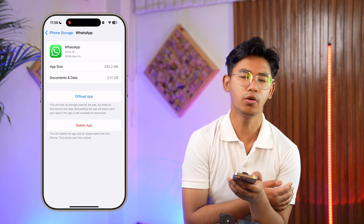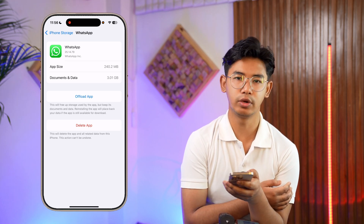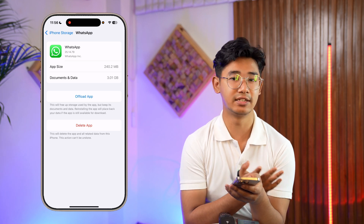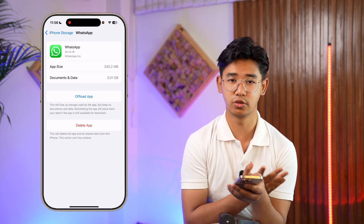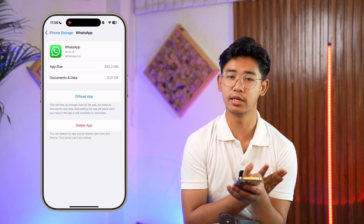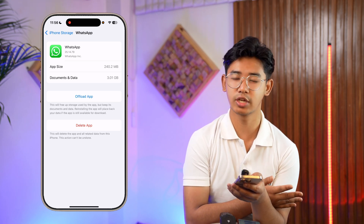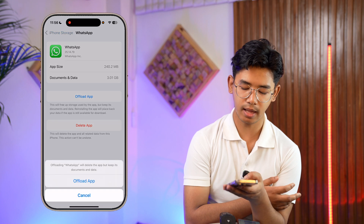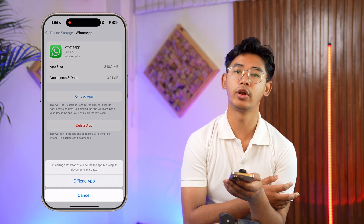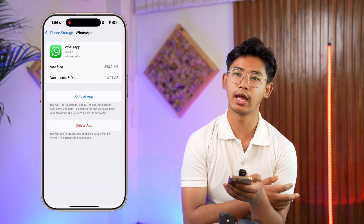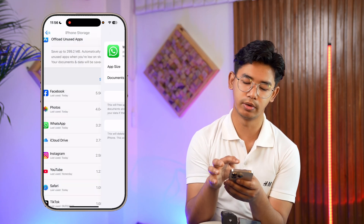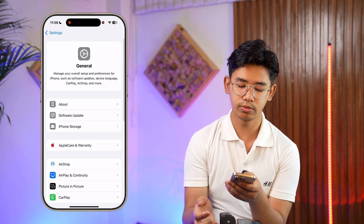When you tap Offload, you might think it will delete your data and login details, but it won't. If you delete the app, that's a different thing — so don't delete the app unless you want to lose your chats. Try offloading and reinstalling the app to see if that solves the problem.